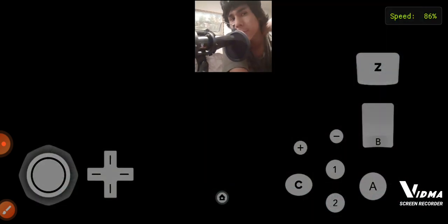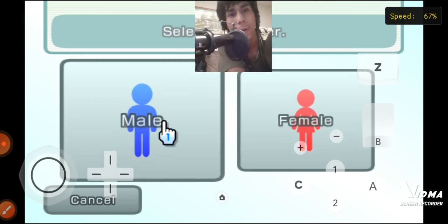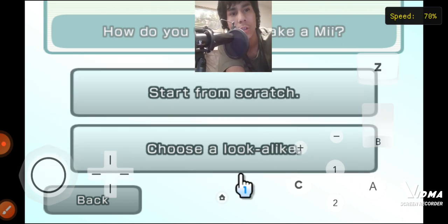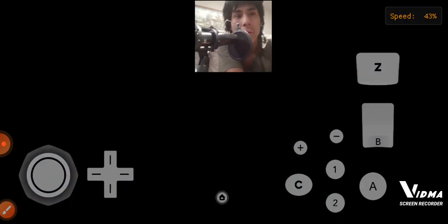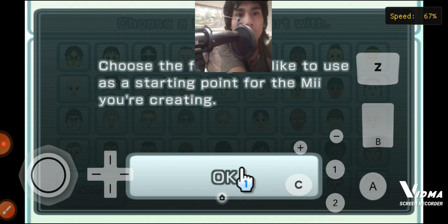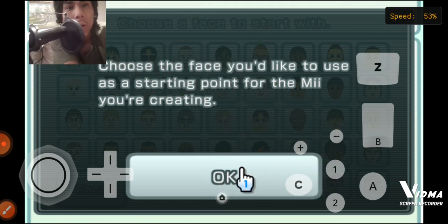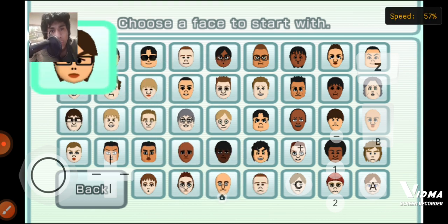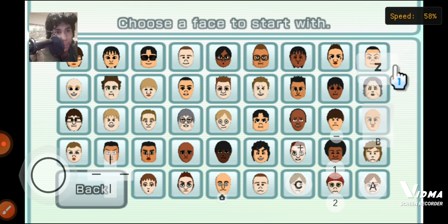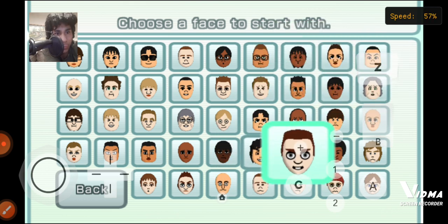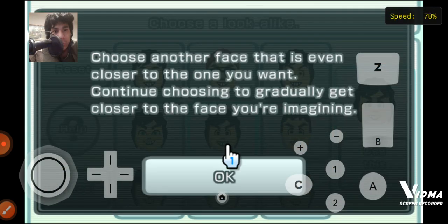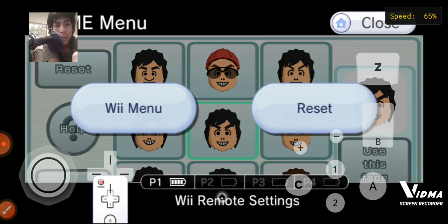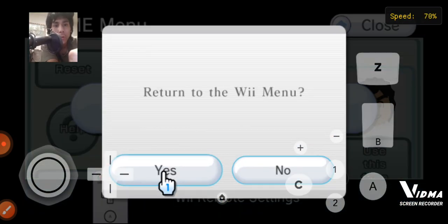New Mii — male or female? Choose a look-alike. I'm just going to choose someone, and pretend I just finished this — go home, and there you go, the Wii menu.